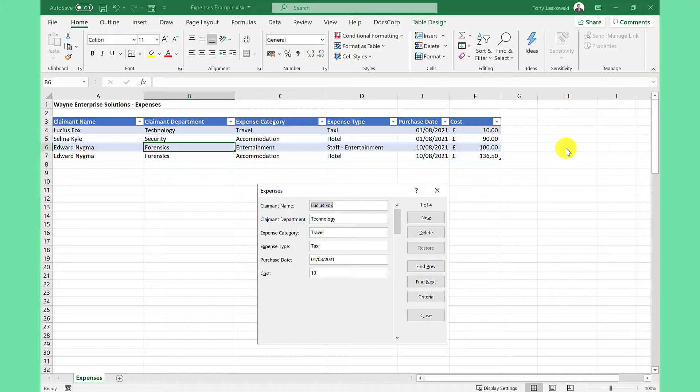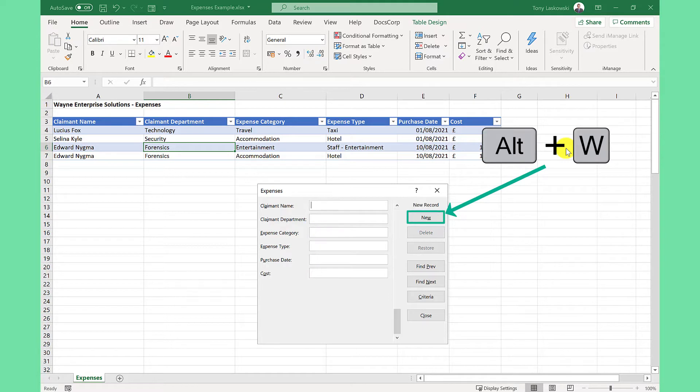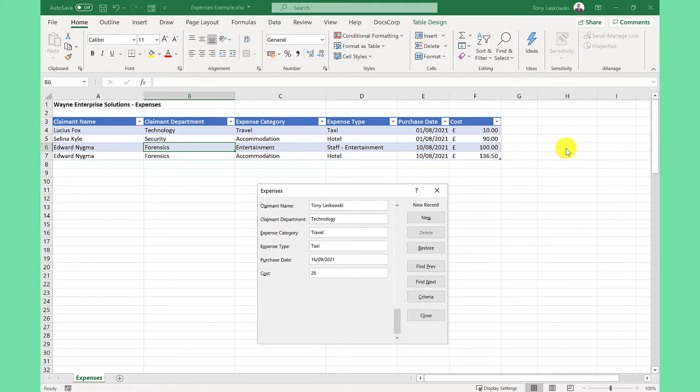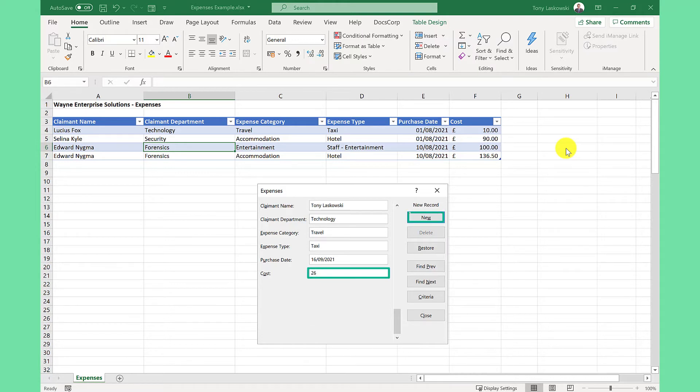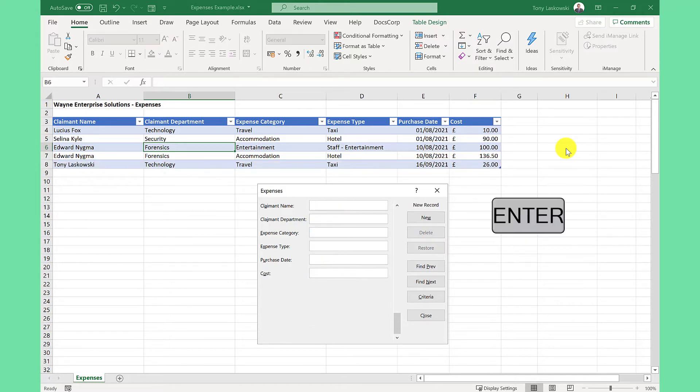I could use my mouse to click new, but a quicker way is to press Alt and W on your keyboard to add a new entry and then complete the fields. And when I get to the last field, I can press tab again and that will take me to the new button. I just press enter to add a new entry.